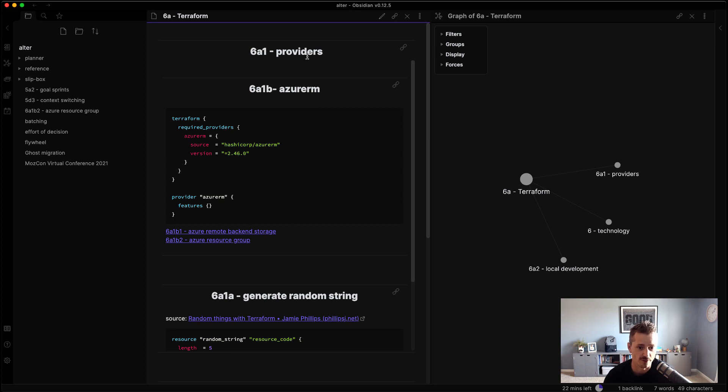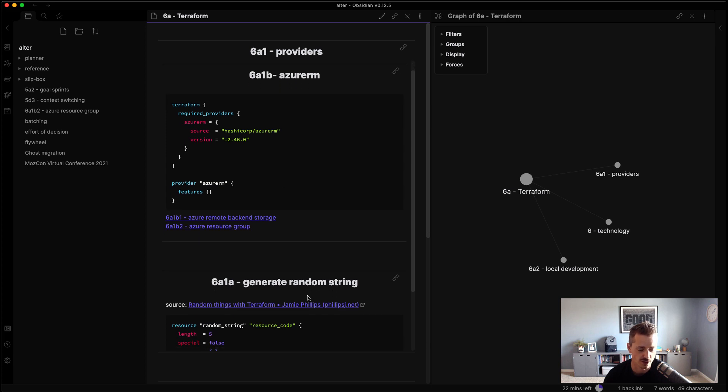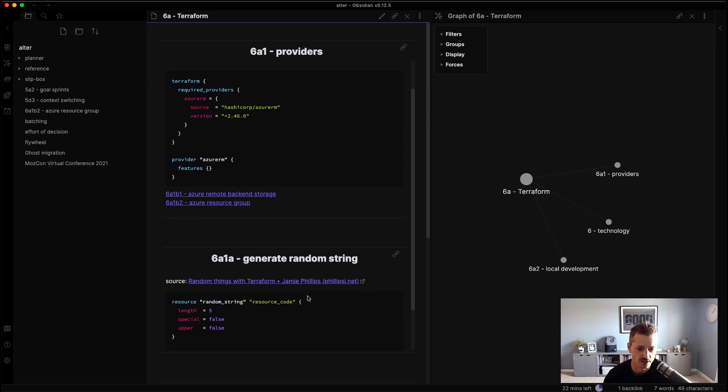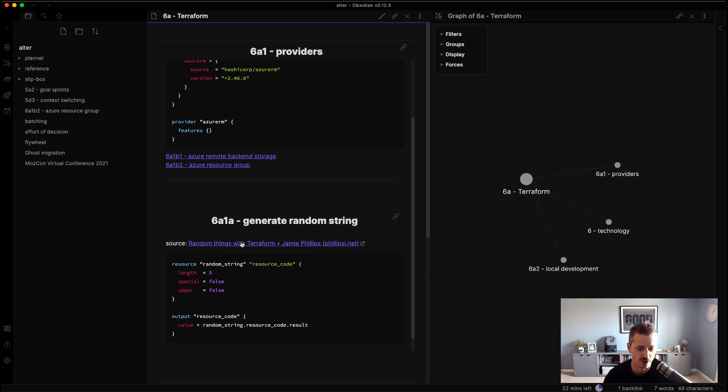So now under Terraform, I have providers, and then in providers is basically a topic note for Azure RM, and then this random string generator. Now the random string generator is a perfect example of I had a problem to solve, and it's this little unit of reusable code that I could use throughout that I wanted to keep.